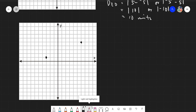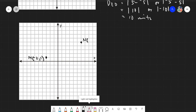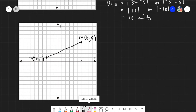Say this is our point M and this is our point N. Point M has the ordered pair (negative three, one) and point N has coordinates (six, five). We need to find the distance between them. Let's connect them with dashed lines — we are looking for the length of that line.